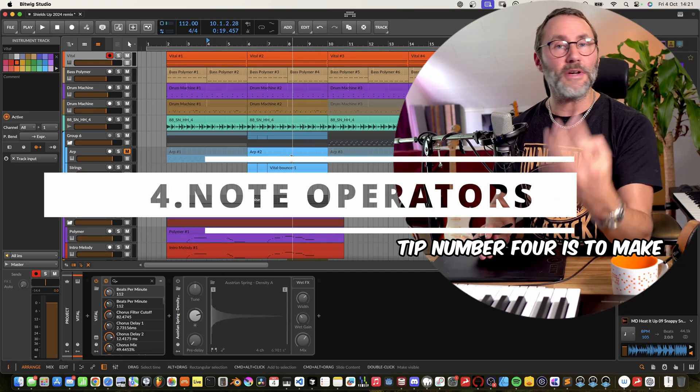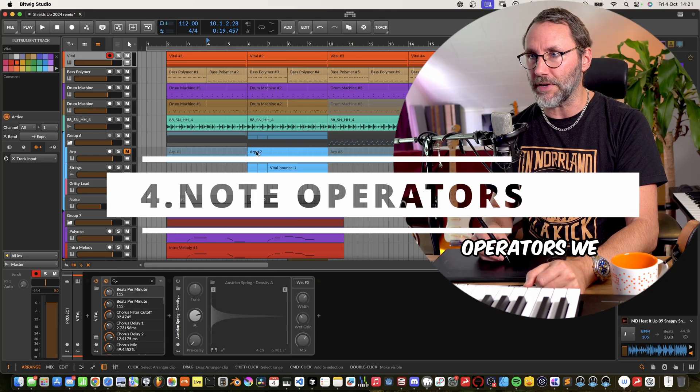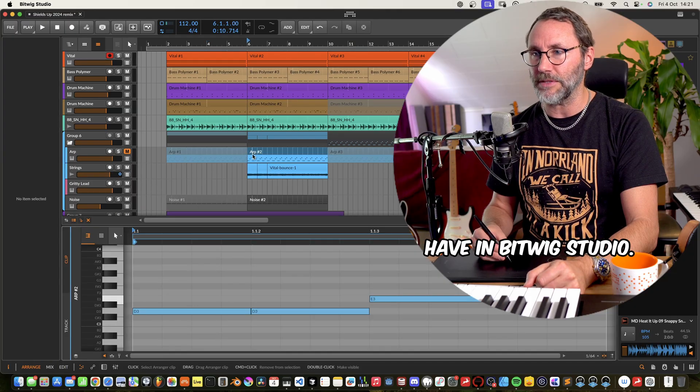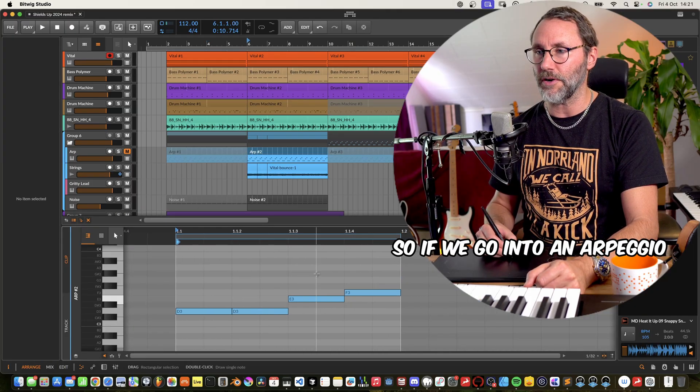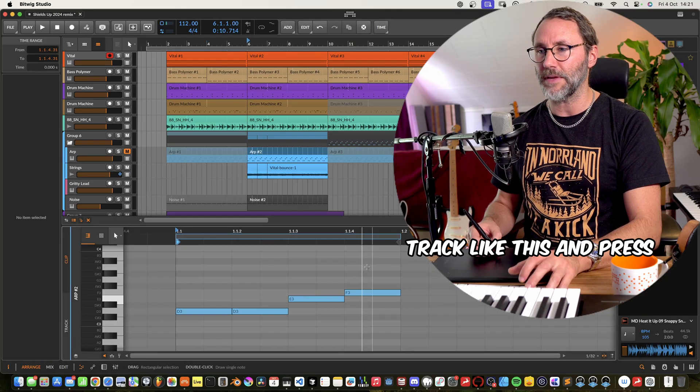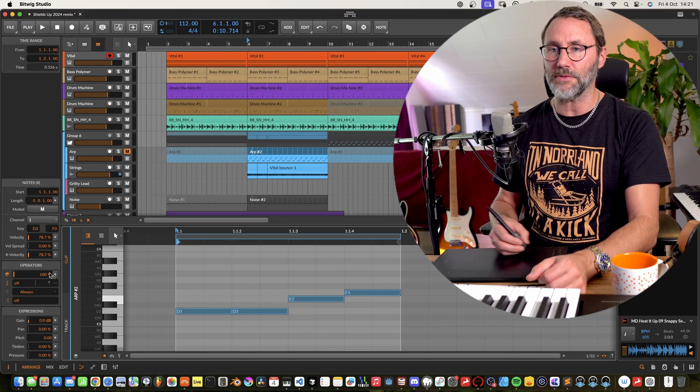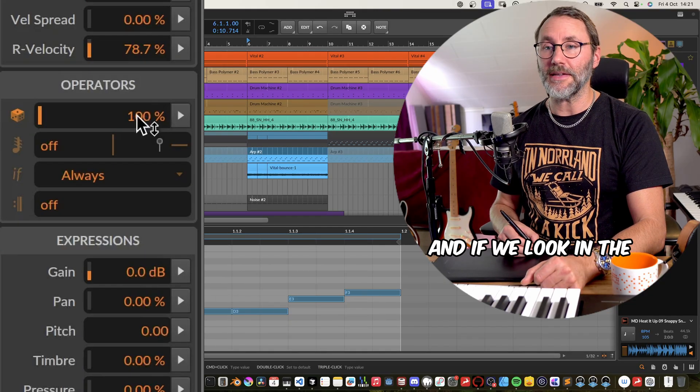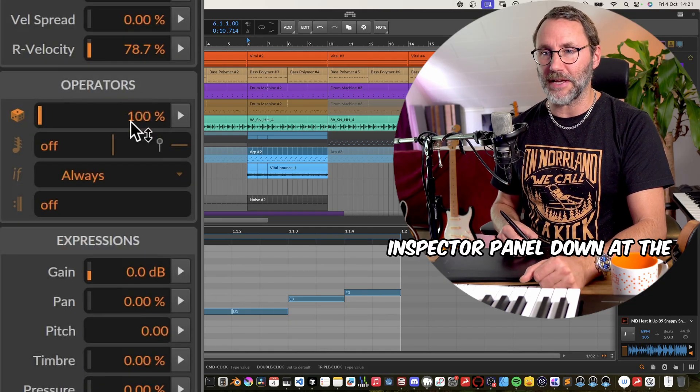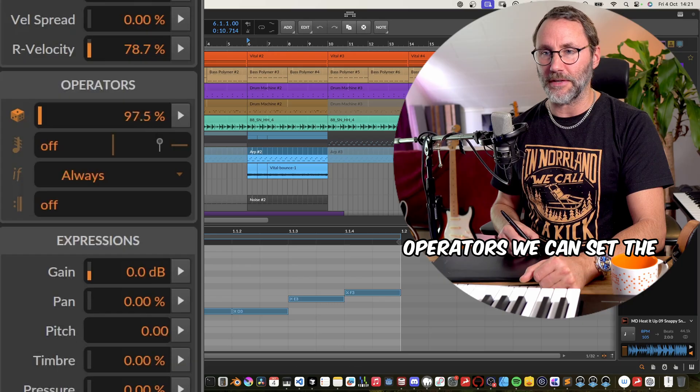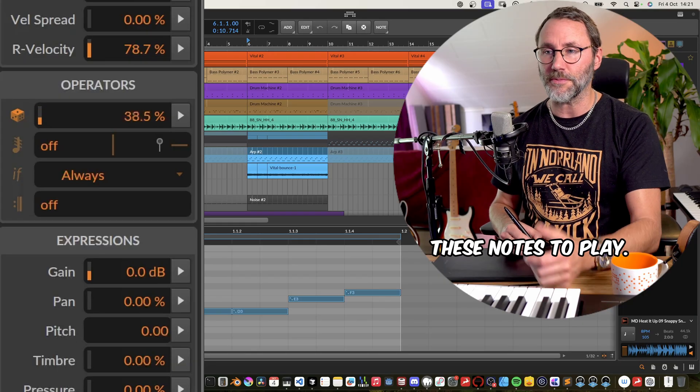Tip number four is to make use of the great note operators we have in Bitwig Studio. So if we go into an arpeggio track like this and press command A to select all the midi notes, and if we look in the inspector panel down at the operators, we can set the chance for these notes to play.